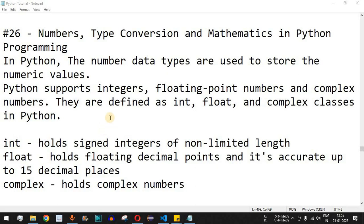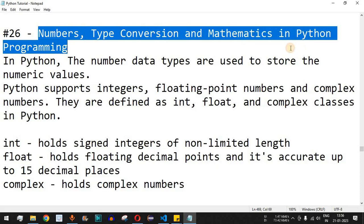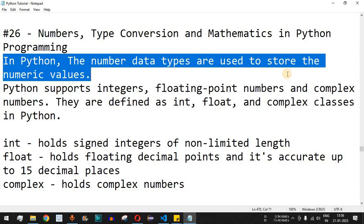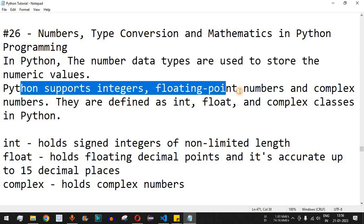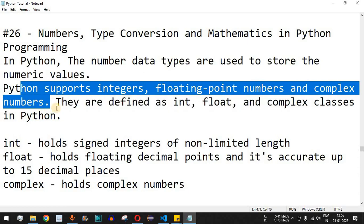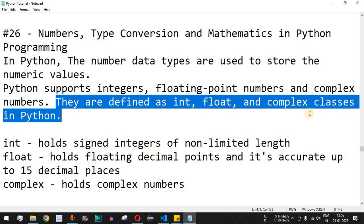Welcome to another video in which we are going to learn about number type conversion and mathematics in Python programming. In Python, the number data types are used to store numeric values. Python supports integers, floating point numbers, and complex numbers, which we are going to see with the help of examples. They are defined as int, float, and complex classes in Python.